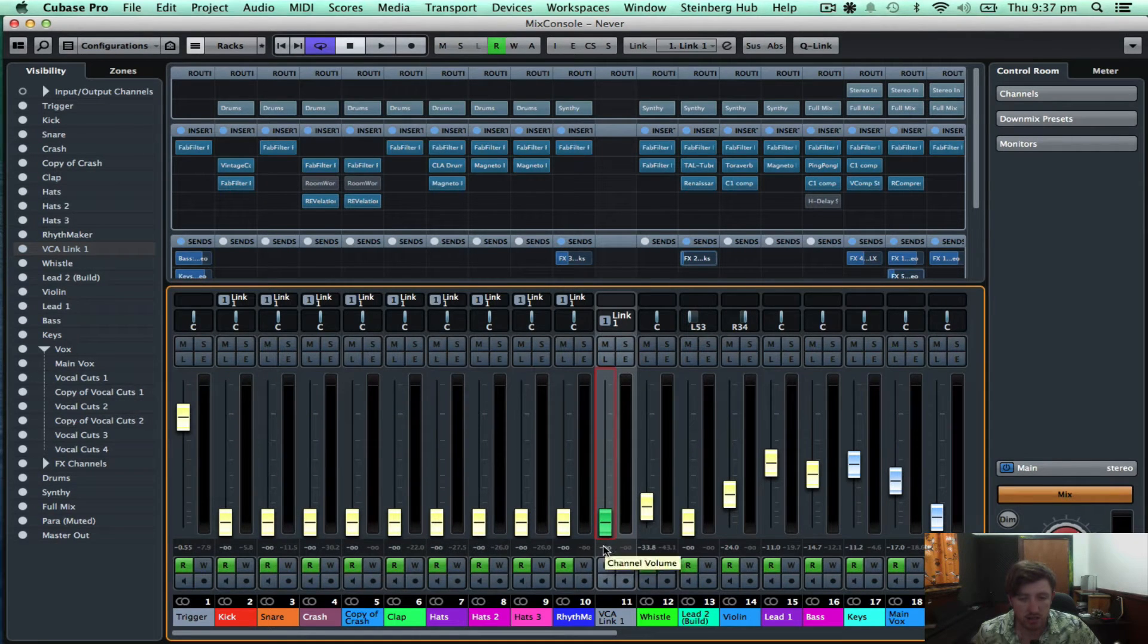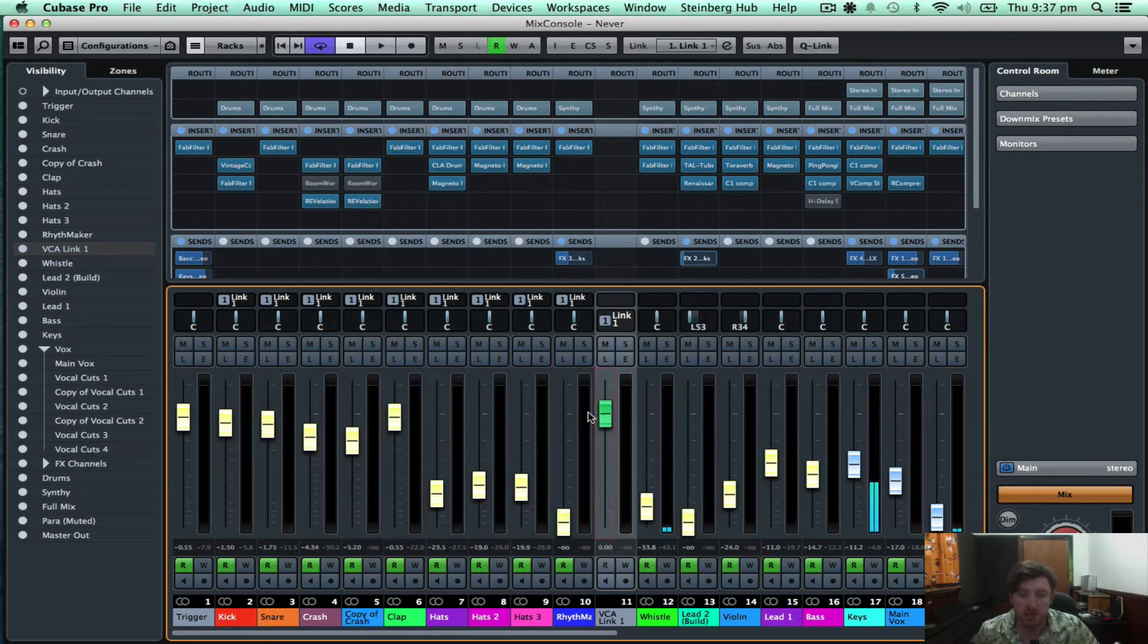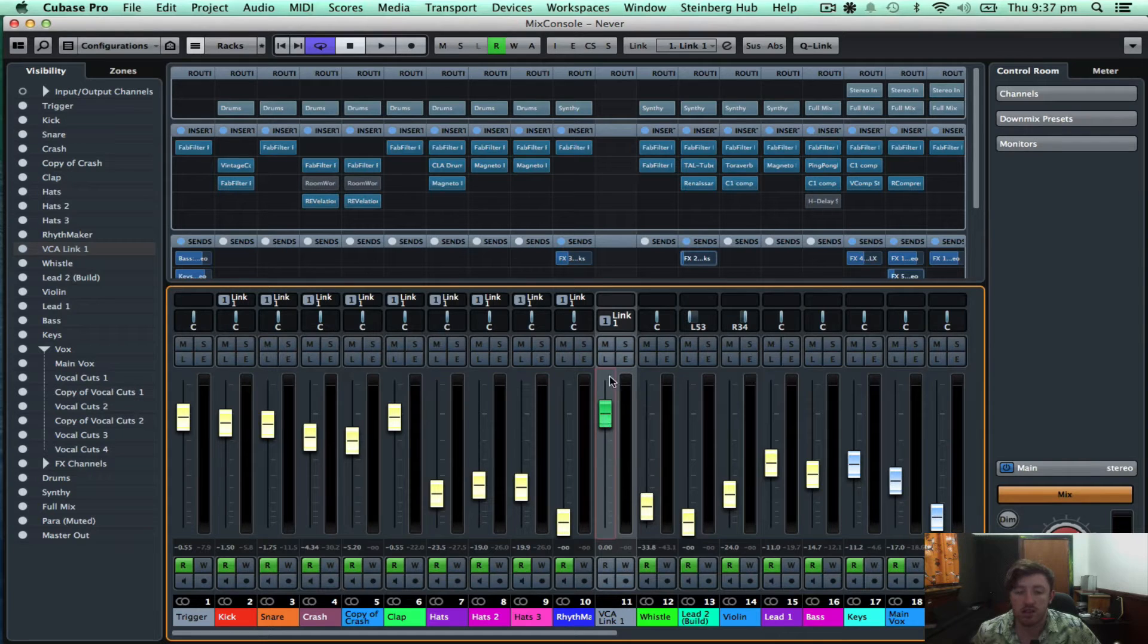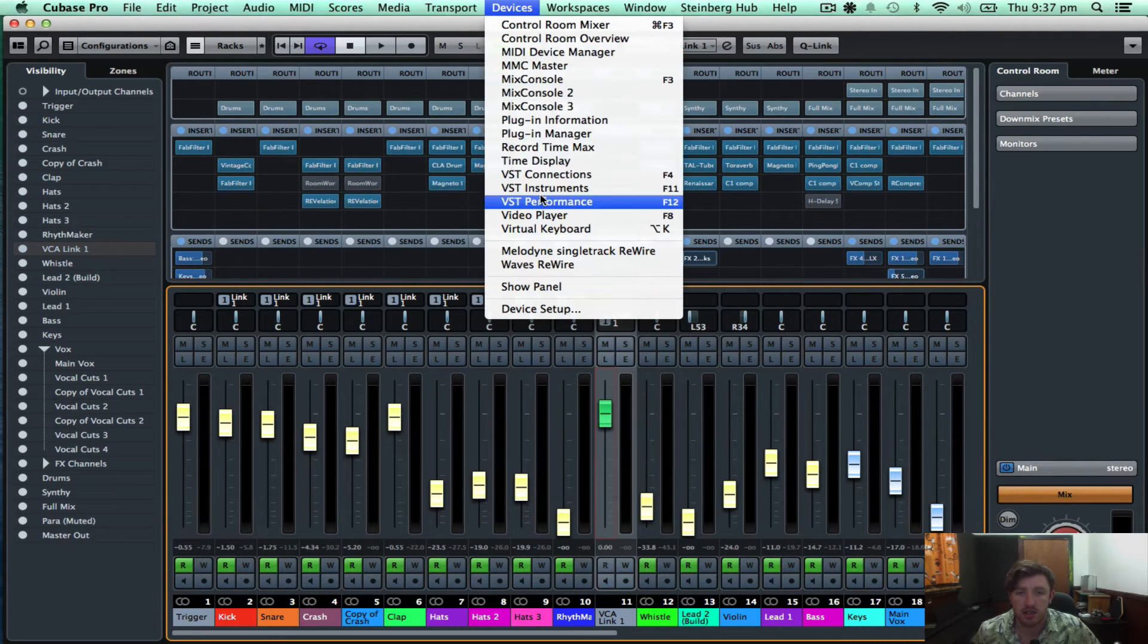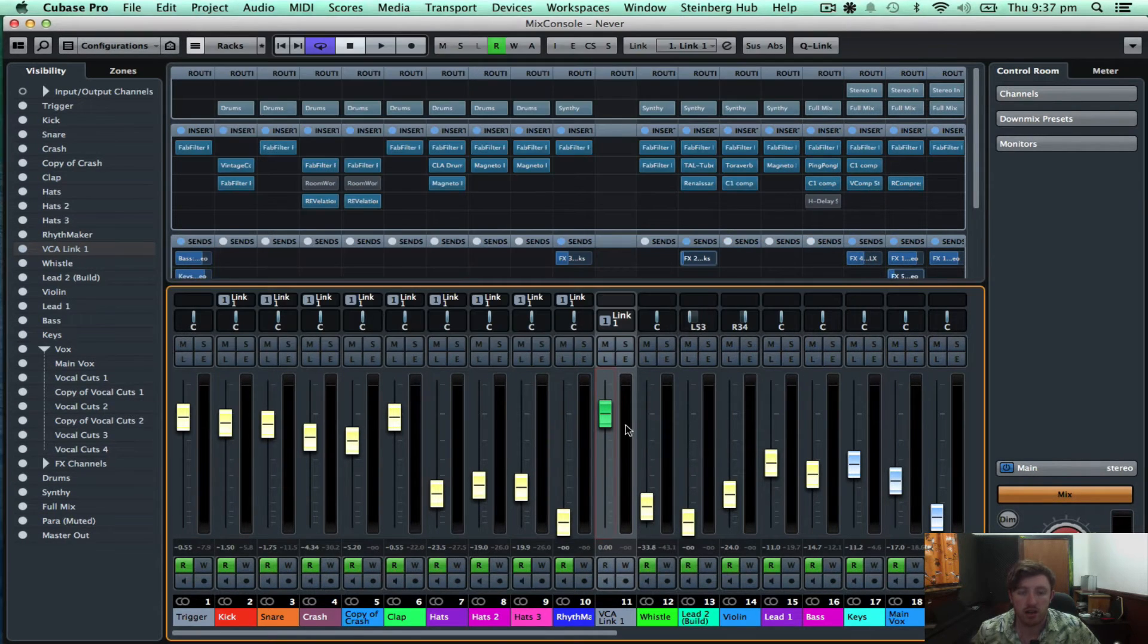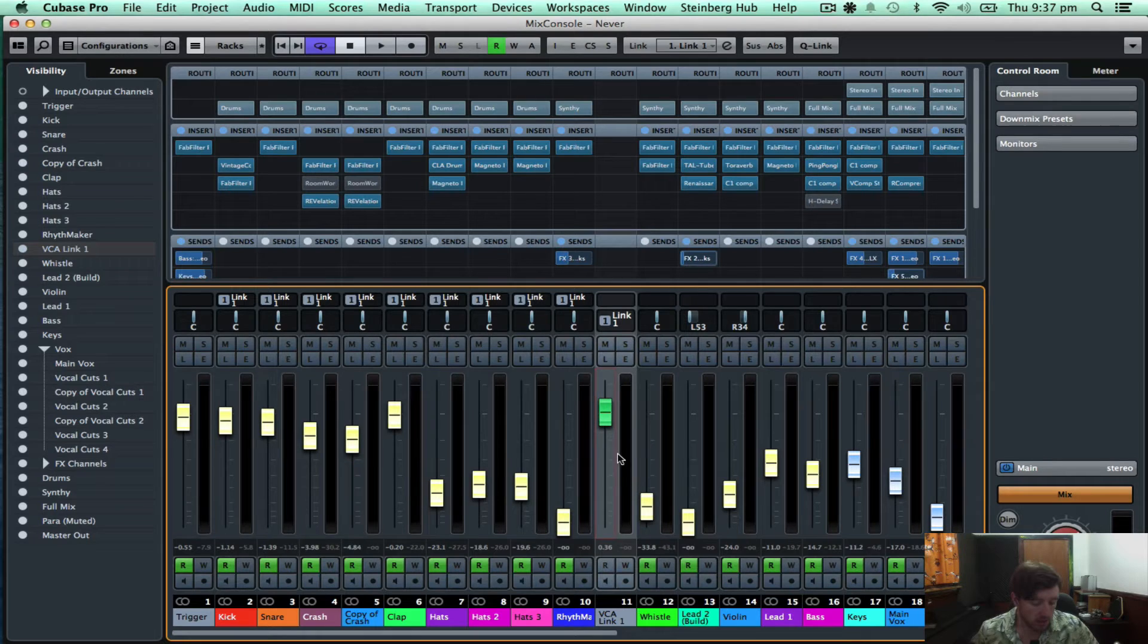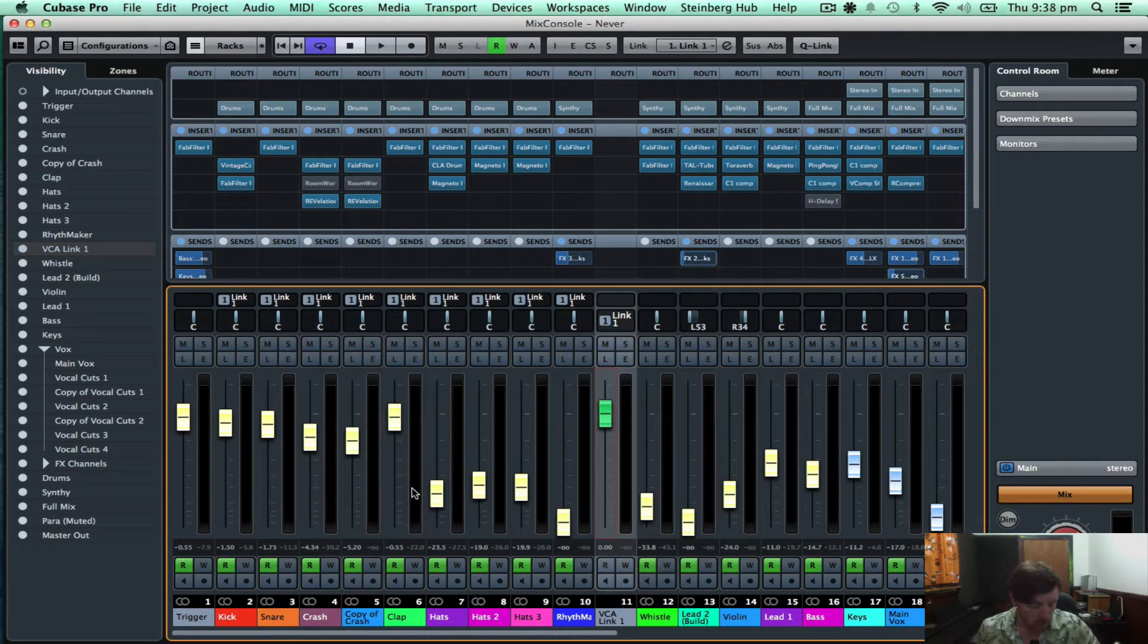And then you can see I've got control. That's cool. Command clicking on a parameter gets it back to zero. So yeah, the good thing about a VCA fader is that it doesn't actually, there's no routing. It's just a remote control for the selected channels. So that opens up a broad range of possibilities for automation and all that sort of stuff. So it's really cool.